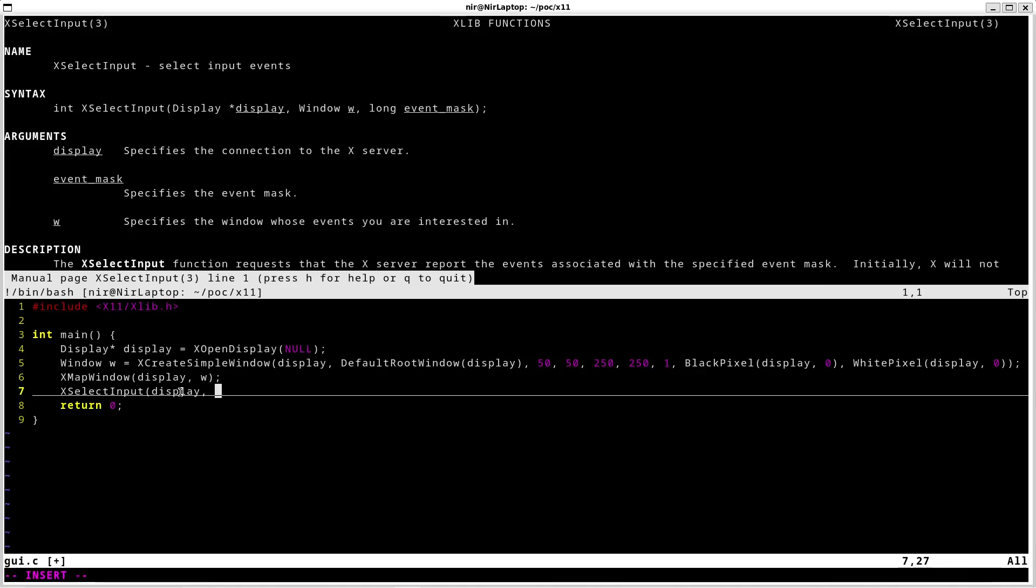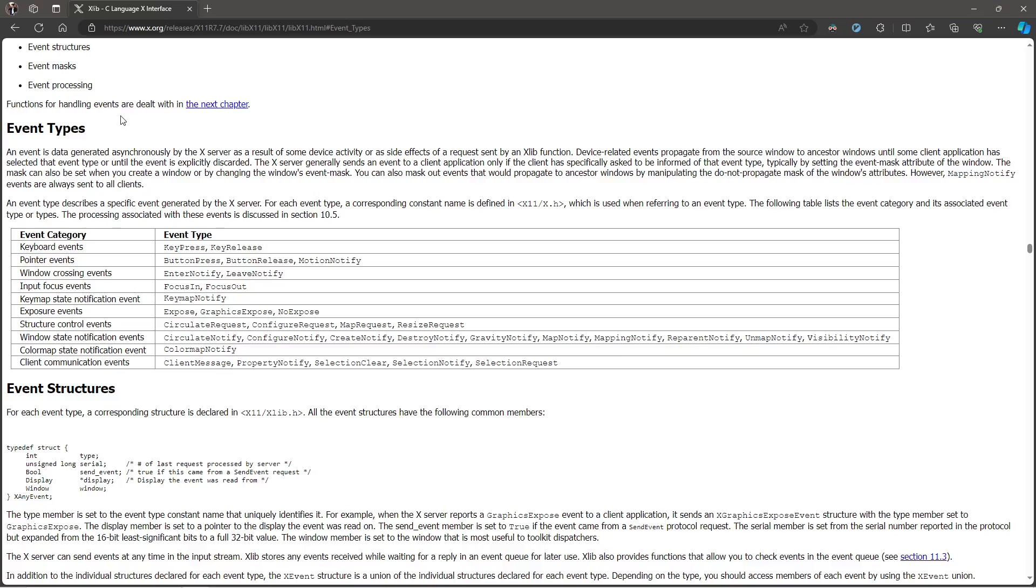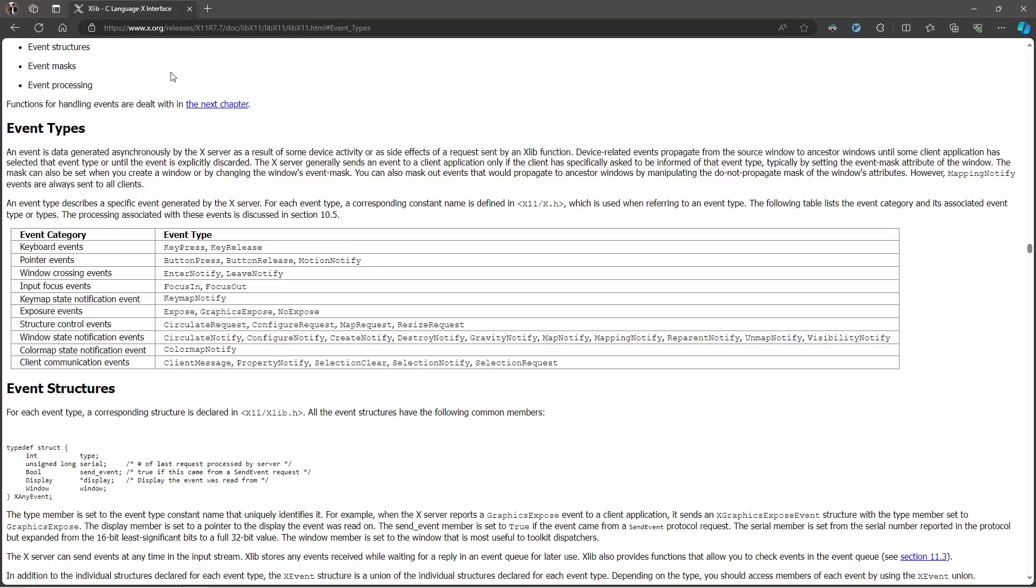Second one is window. Final one is the event mask. Here we actually choose which events we're interested in. For this I'm going to actually go for a sec to the online documentation of Xlib, which is the library of X11. And I have here the section that talks about the events. And the event I'm actually interested in is called the exposure event. Specifically the expose event.